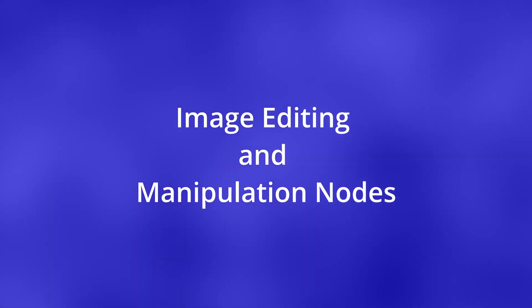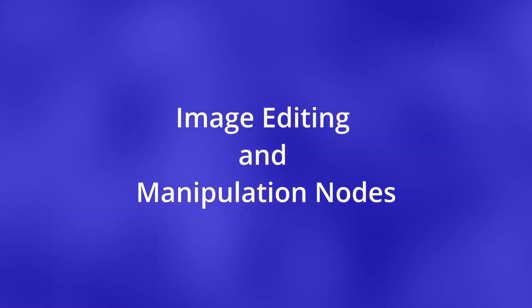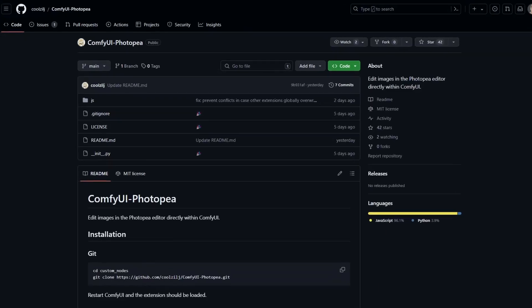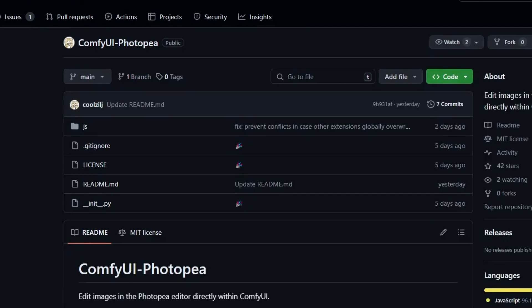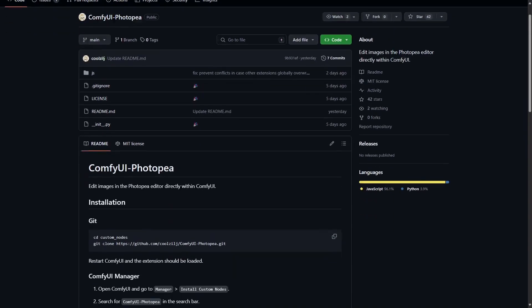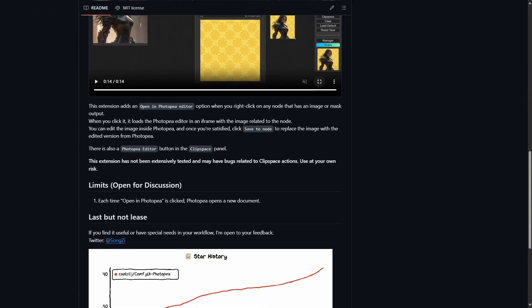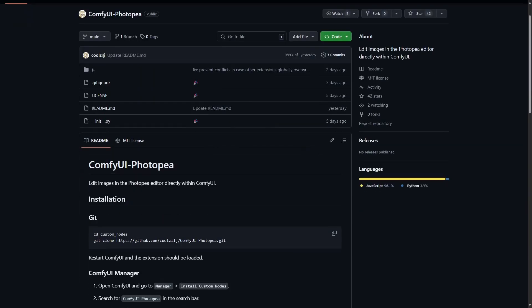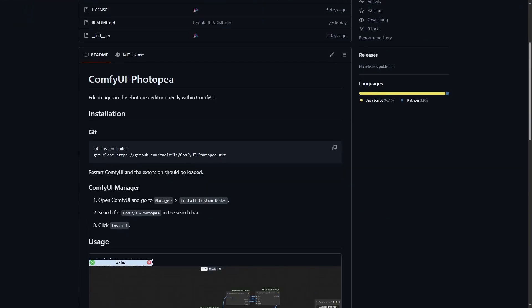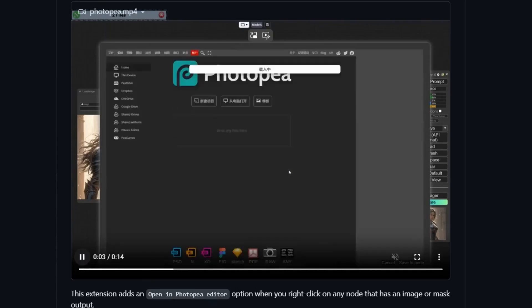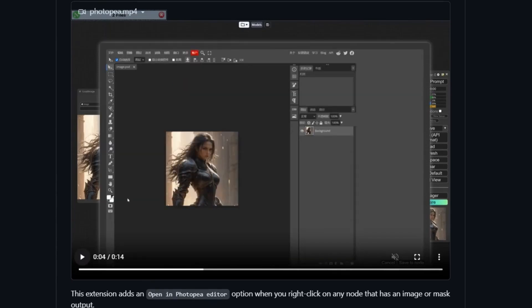Image editing and manipulation nodes. Let's start with ComfyUI Photopia. This is basically the online Photoshop web application but inside of ComfyUI. The extension creates an iframe and places Photopia on top of ComfyUI and automatically copies the input image to Photopia. You can use it to make your edits.